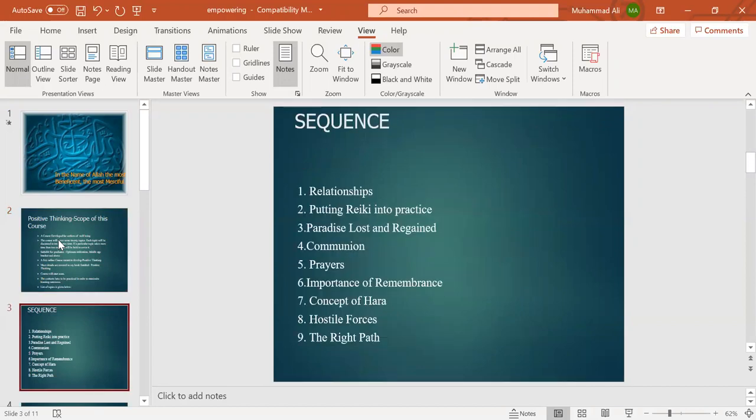We will discuss relationships, Reiki, paradise lost and regained, communion prayers, importance of remembrance or zikr, concept of Hara, the hostile forces that one may confront, and the right path.